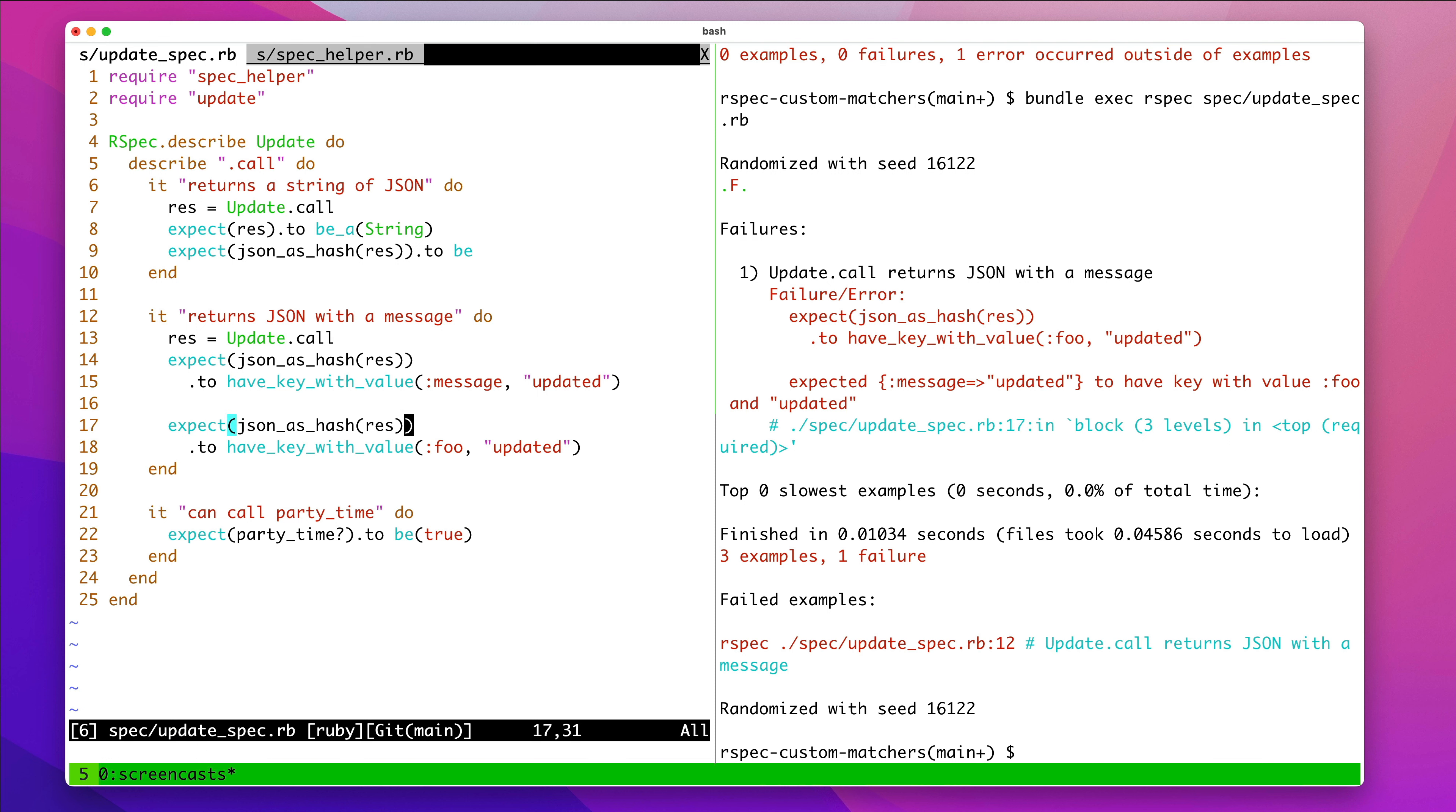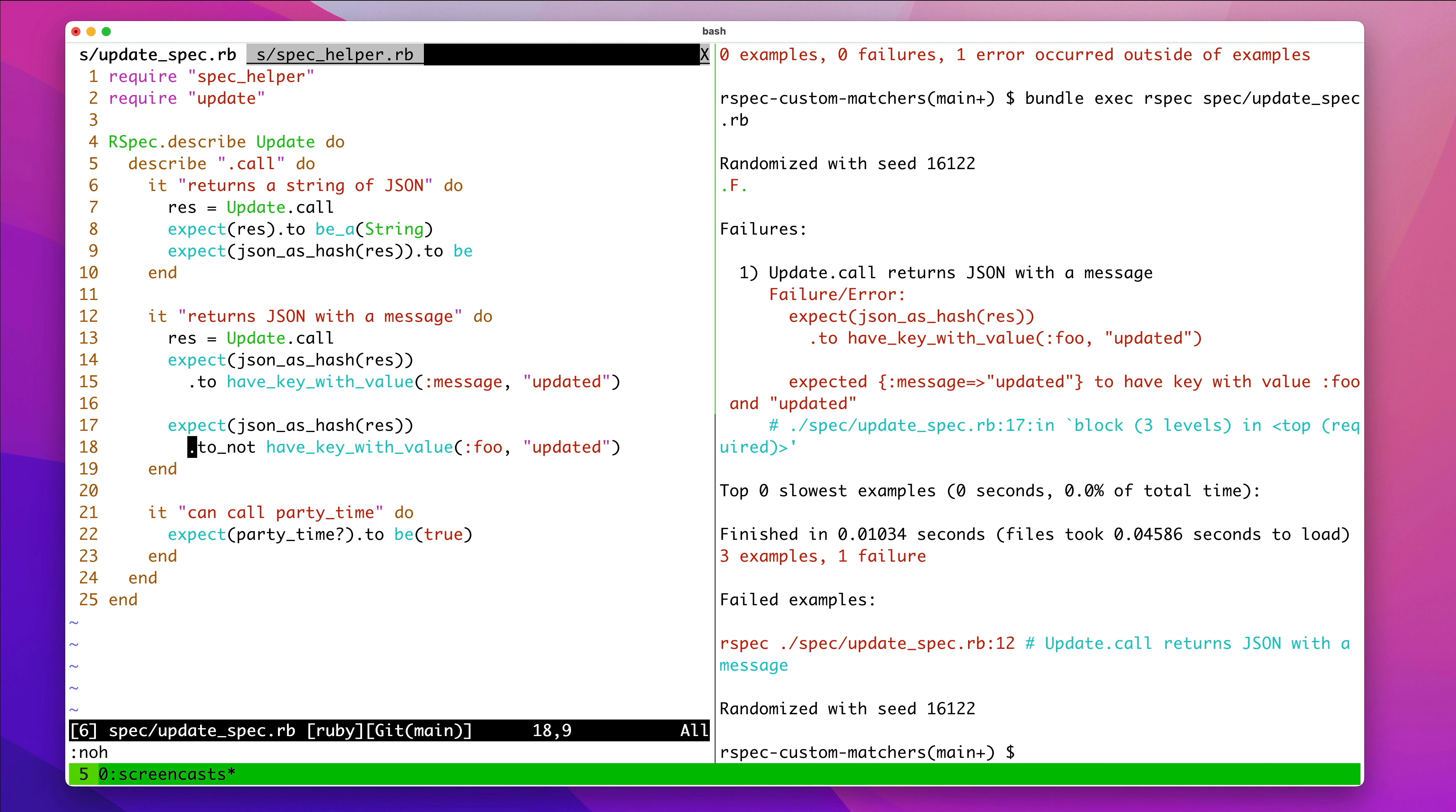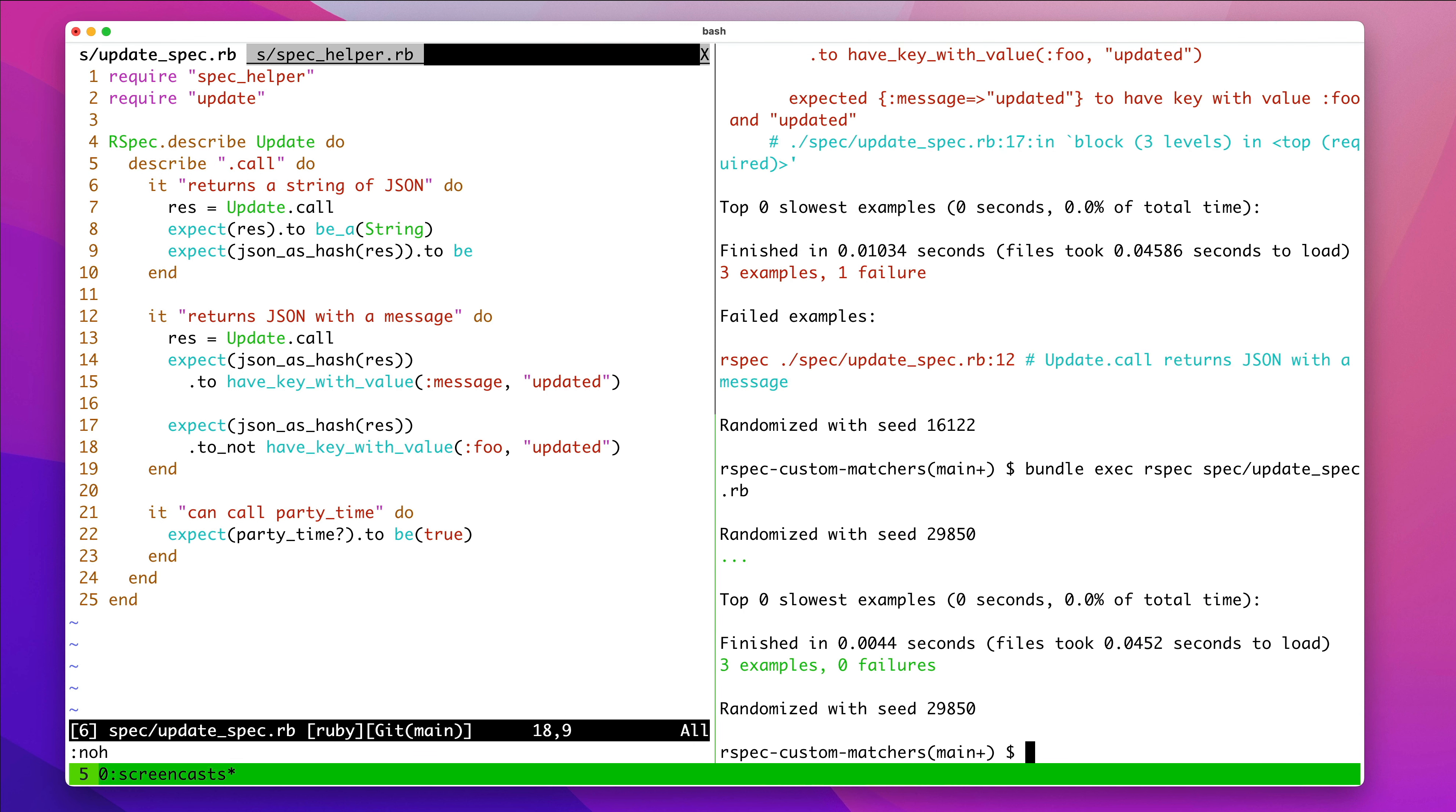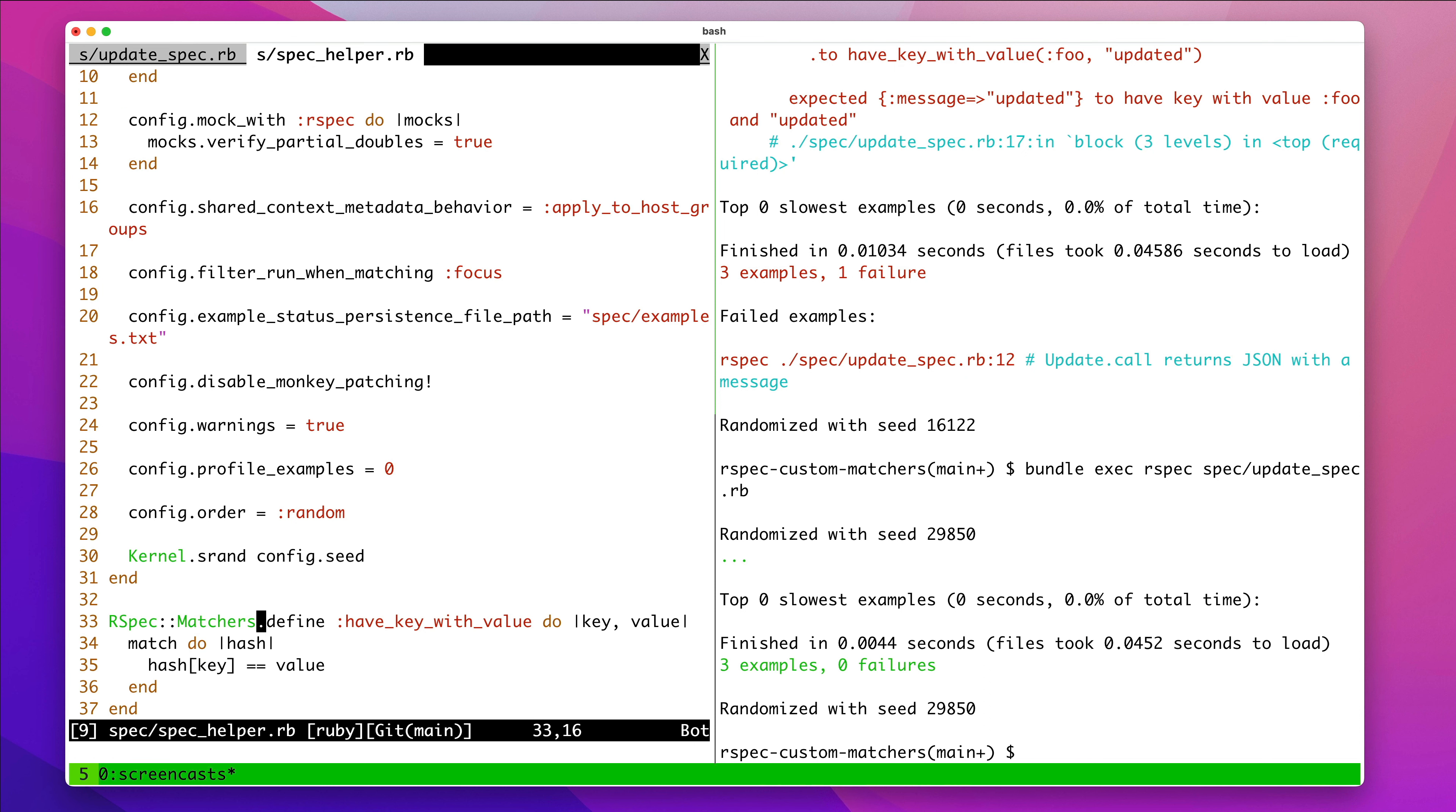So, we could say here, we could say to not have key with value. And now that passes. So, you can do the inverse, which is to not have it. So, if this expression within the block evaluates to false, then it... you can call to not or not to. And that's cool.